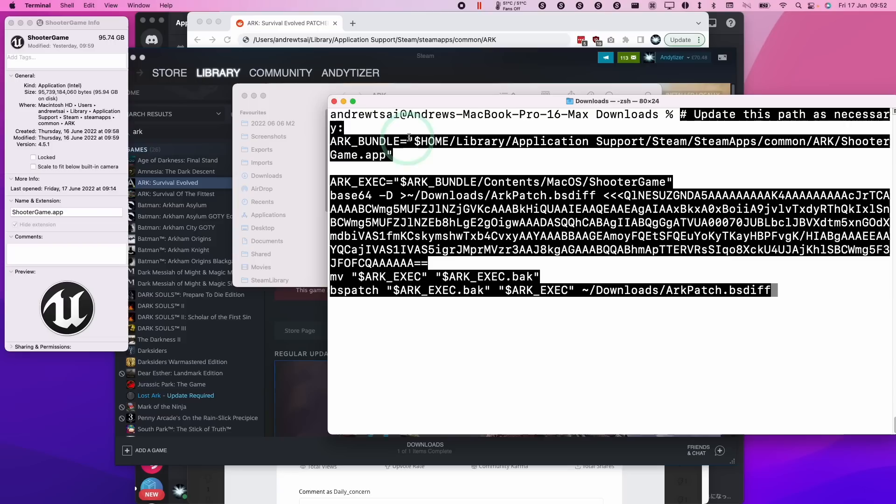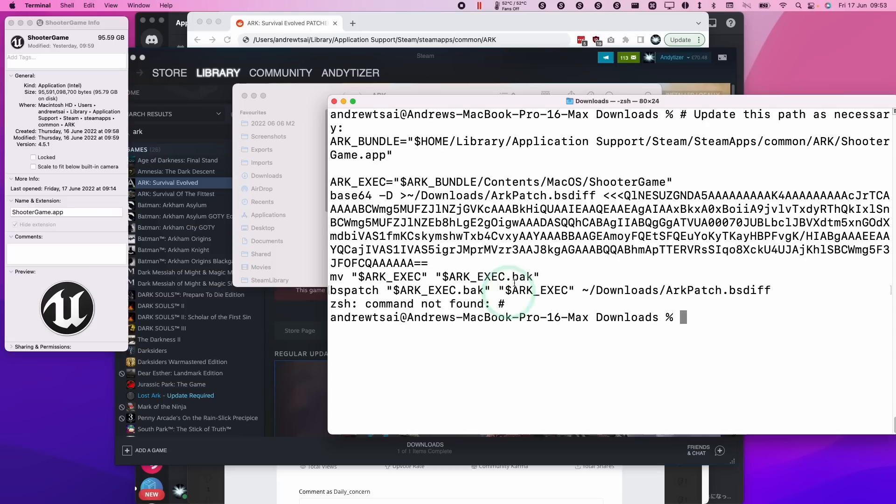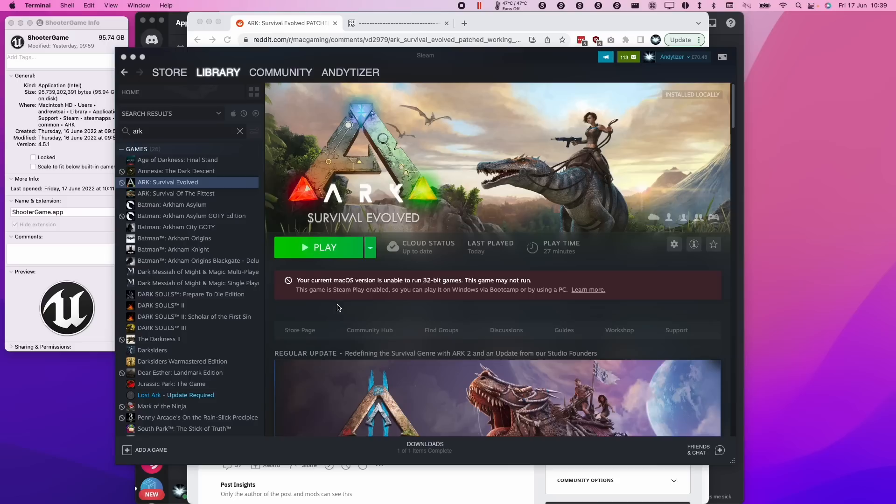So basically, once you're ready, we need to press the return button here, and it is giving this error message, command not found, but that hash key is just the comment at the top here. This patch is going to be applied, and you don't have to run any other patch. You don't need to run ARC patch.bsdiff. That's just a byproduct of the patching process. So if you go to your downloads folder, you can go ahead and delete this.